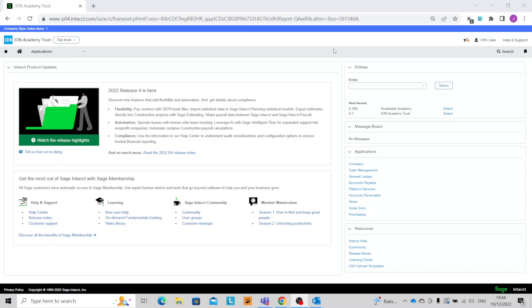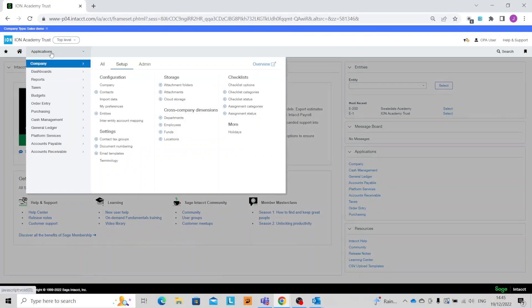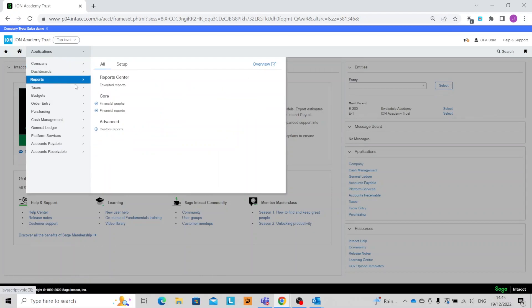Hello and welcome to this short demonstration on how to run an aged debtor analysis report within Sage Intacct. Firstly we need to go into the application picker, then we need to go into Reports and then the Report Center.